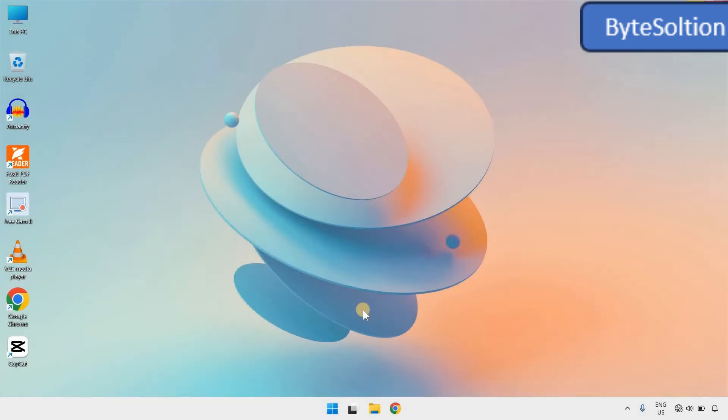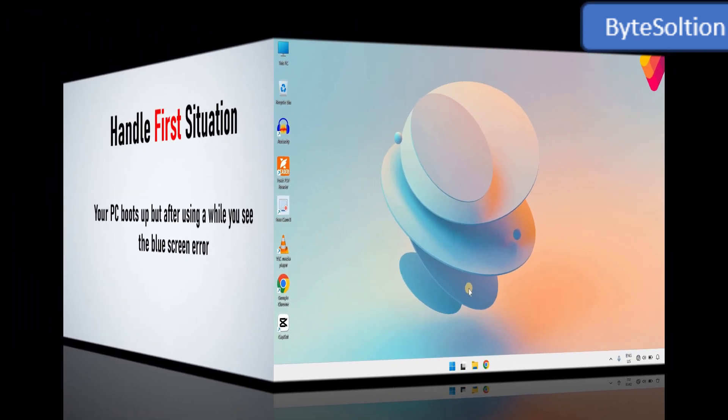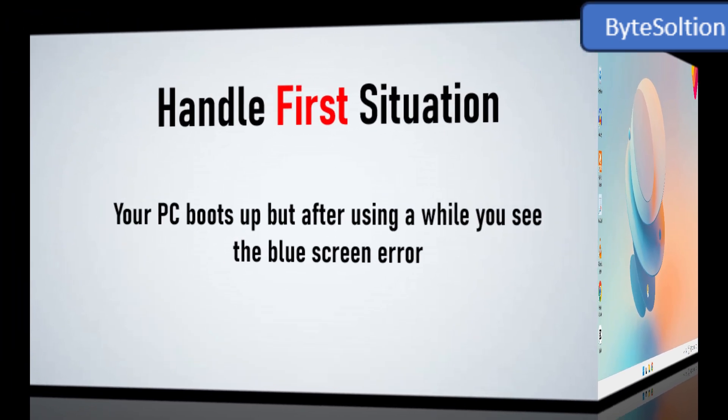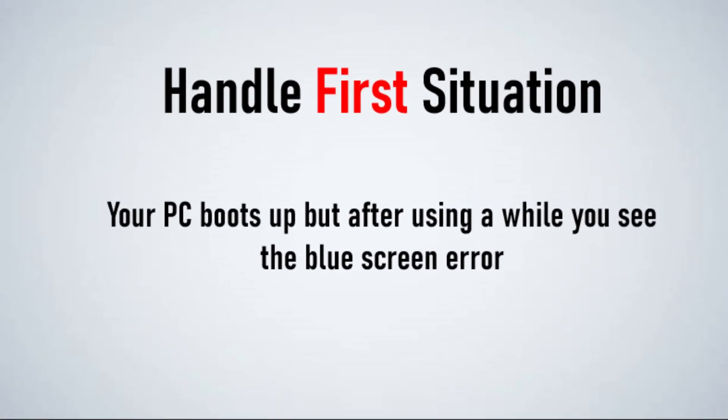Now, there are two situations you might be in. First, your PC boots up, and after using it for a while, you see the blue screen error. Second, you turn on your PC, and it shows the blue screen before even booting into Windows. Let's handle the first situation.